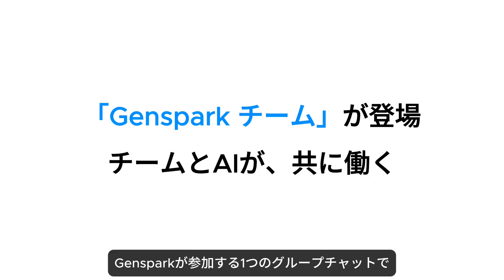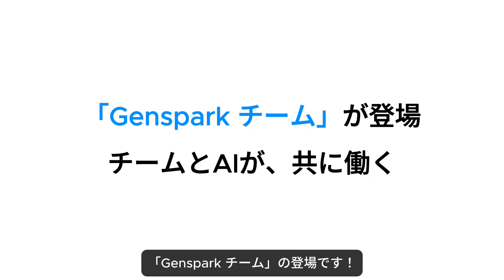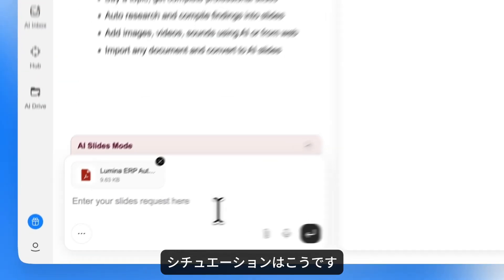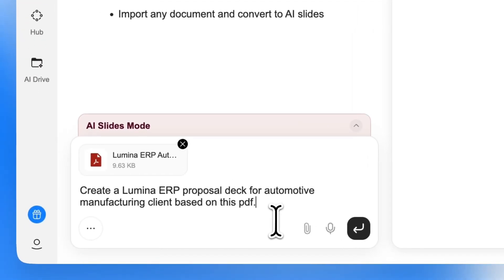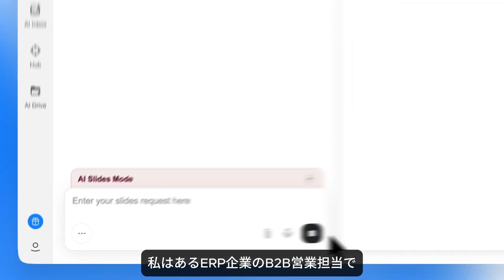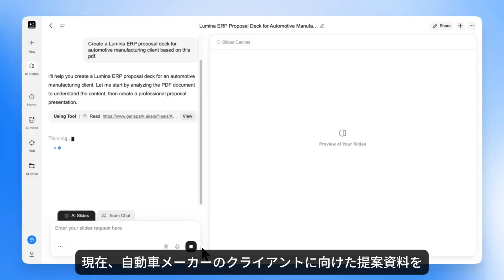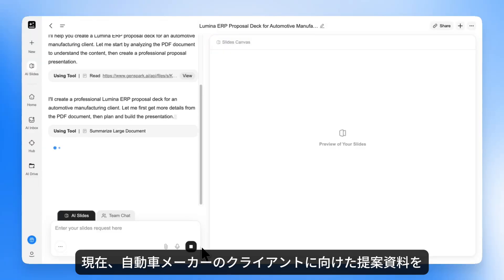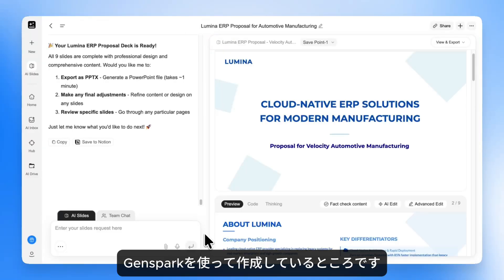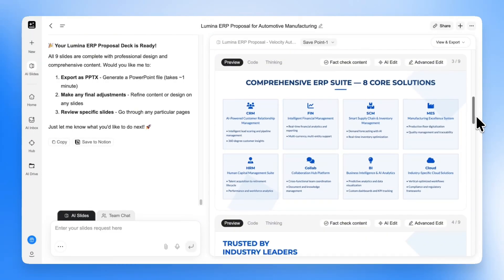Ready to build presentations with your team and GenSpark in one group chat? Meet GenSpark Teams. So here's the deal — I'm a B2B sales rep at an ERP company, and I'm using GenSpark to create a proposal deck for an automotive manufacturing client.